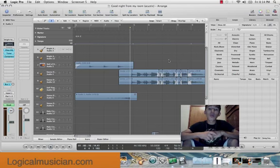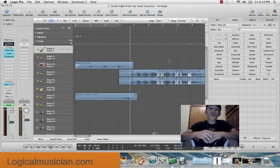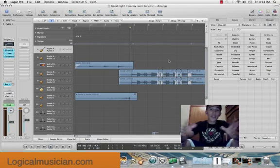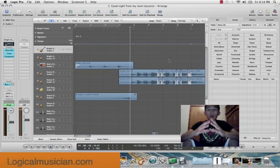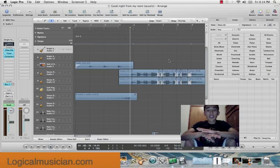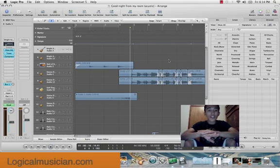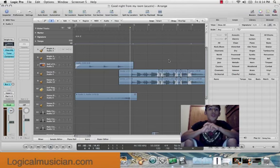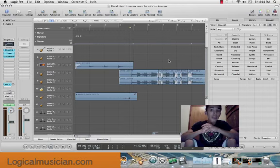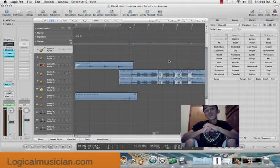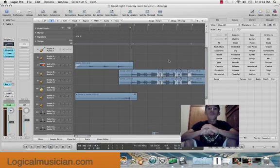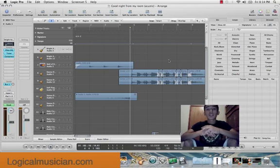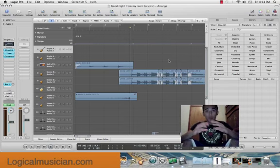In grouping, you can group multiple regions and tracks together by selecting all the regions you want to group together. So you'll be linking all those region parameters together. For example, if you do a volume or automation change, it'll affect all the groups that are linked into that group.